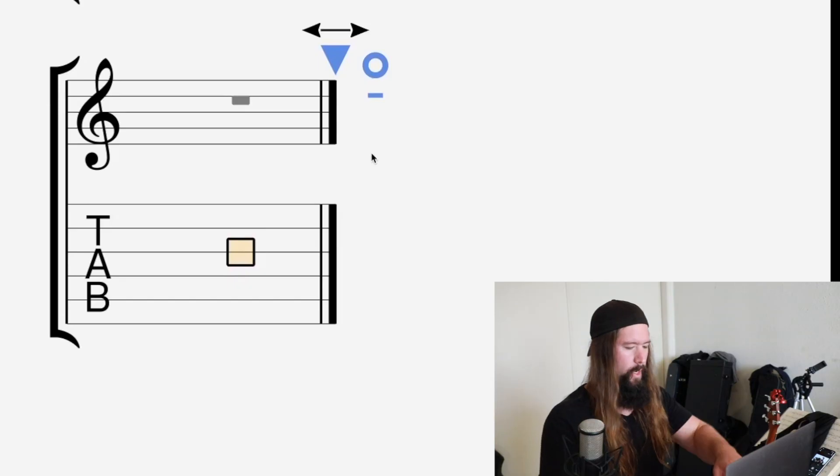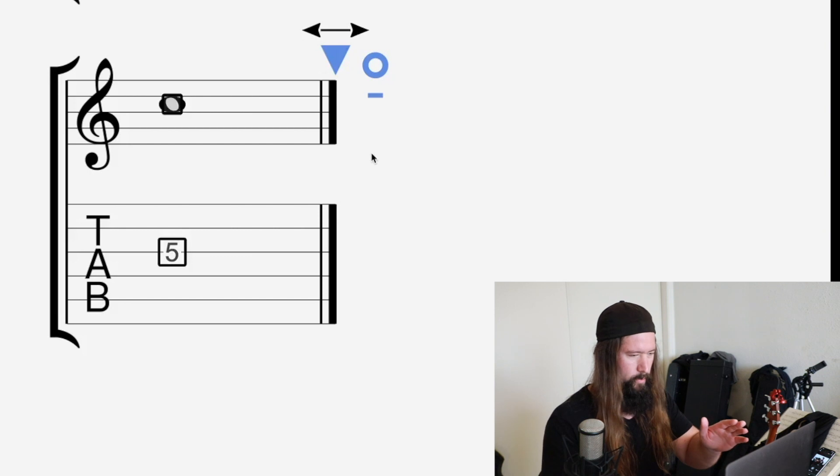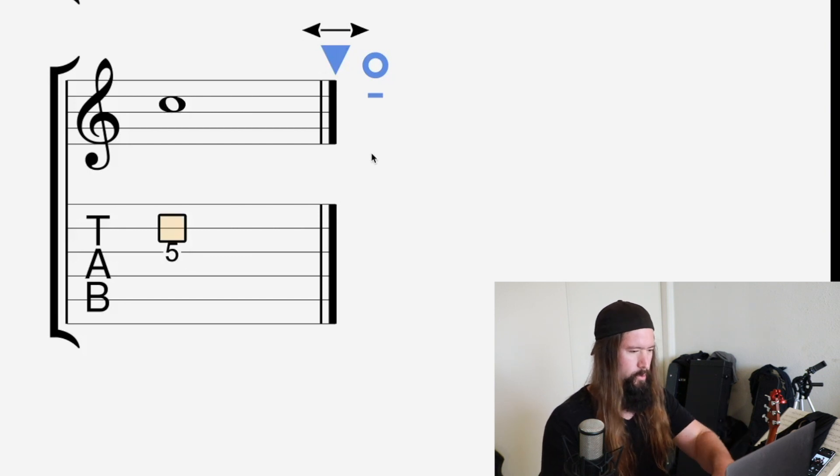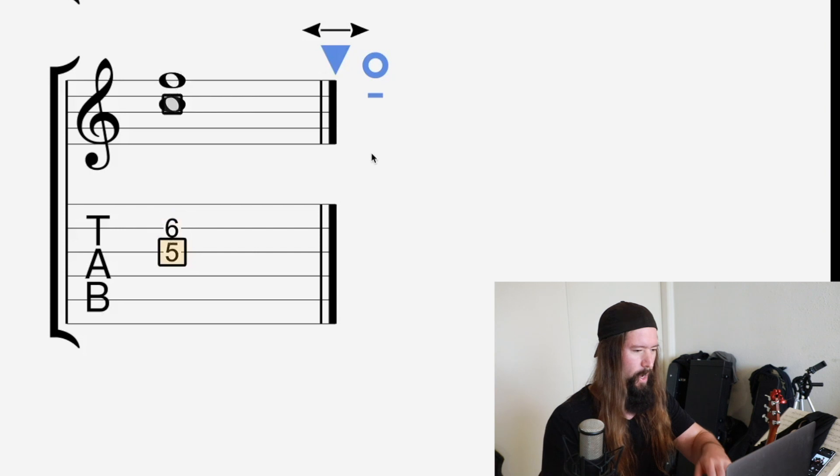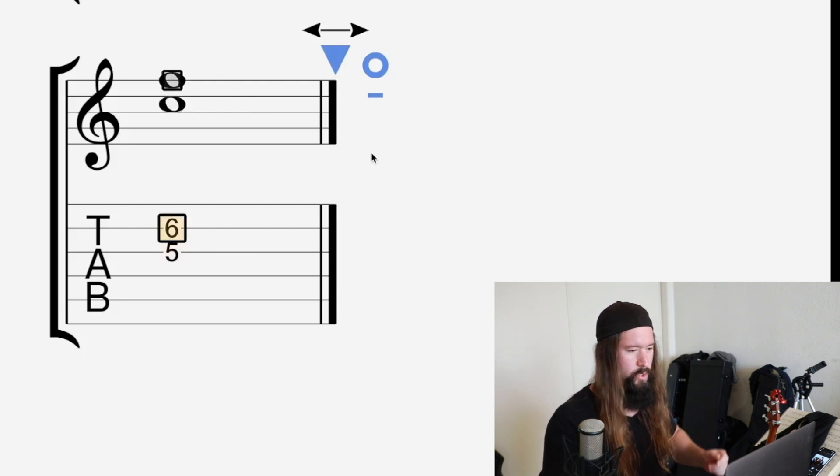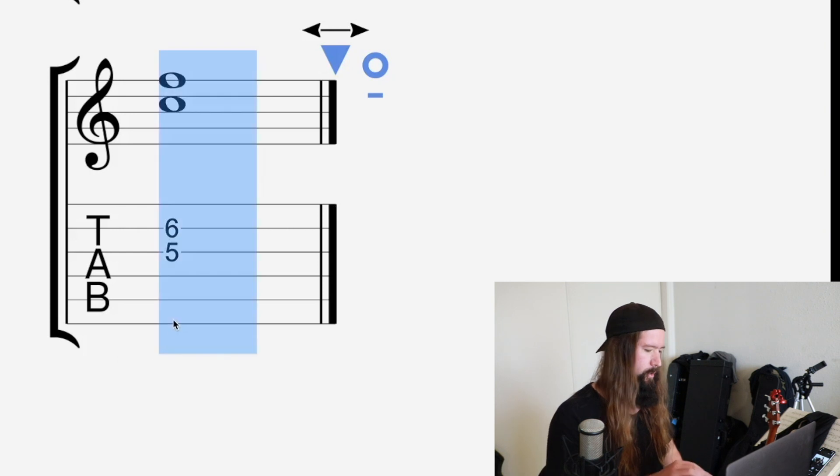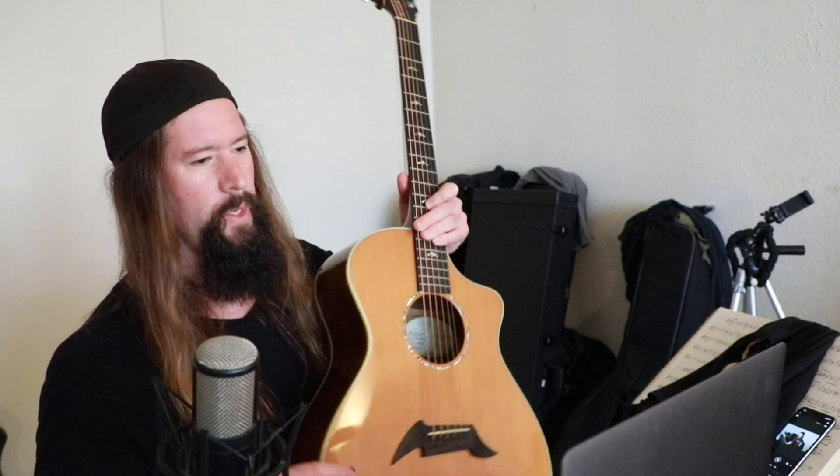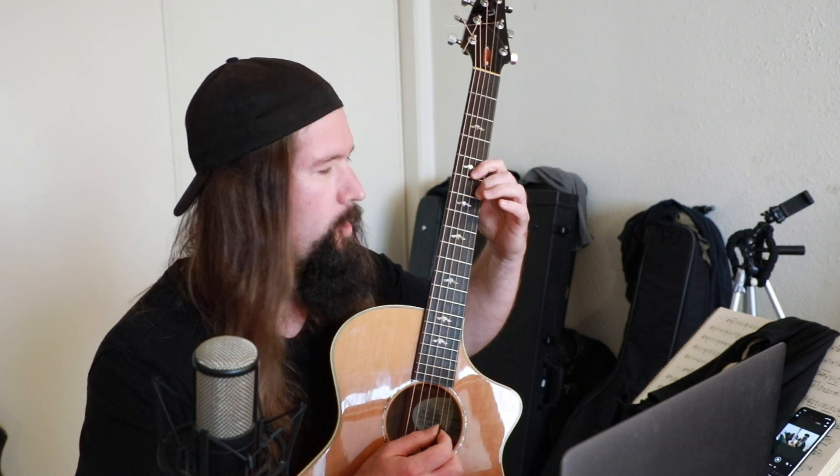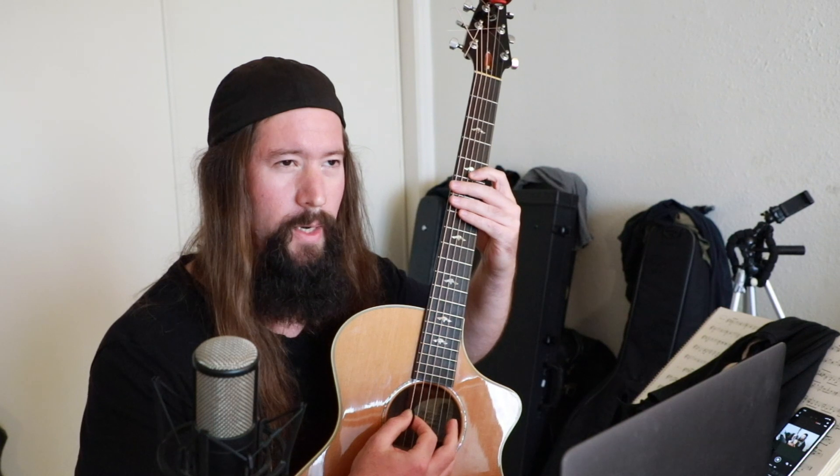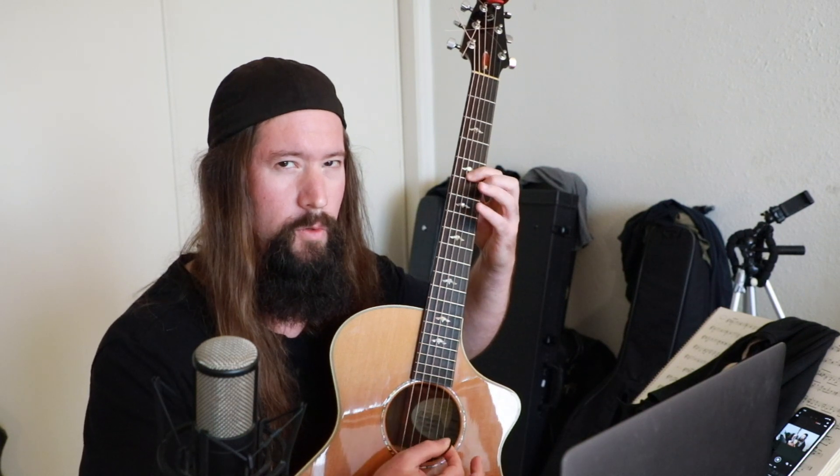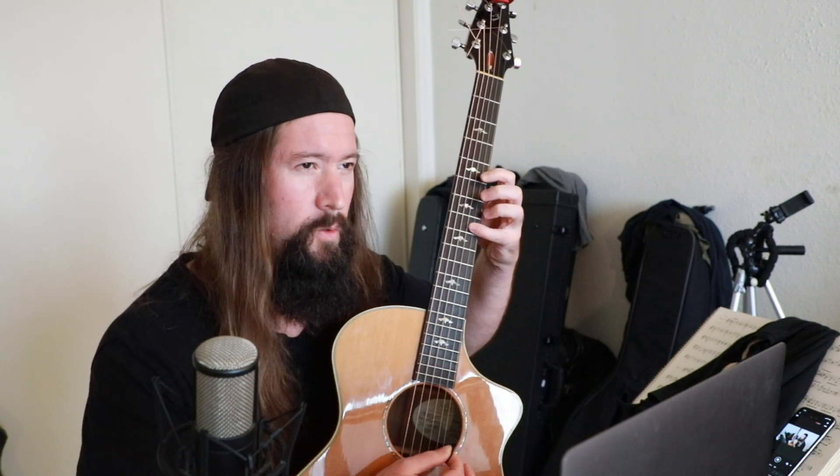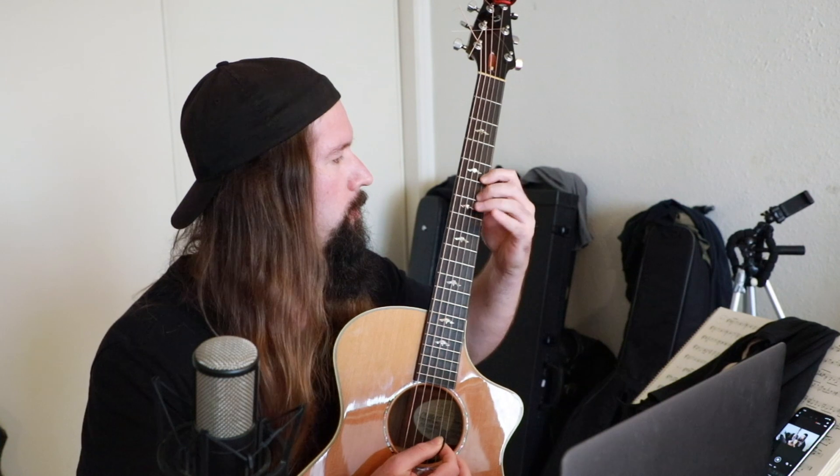Okay, the next interval after the major third. We're going to go back to our C here. Is the perfect fourth. So that's going to be five on the G string to six on the B string. And those are the notes C and F. Here we go. That's where it is on the guitar. This is the Here Comes the Bride interval. Yes, let's get married. But not the Cardi B.